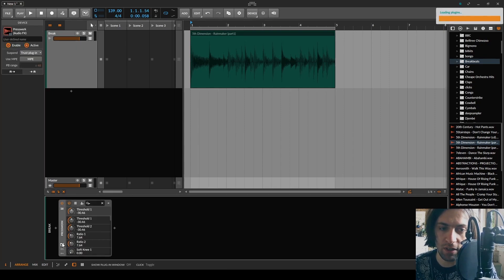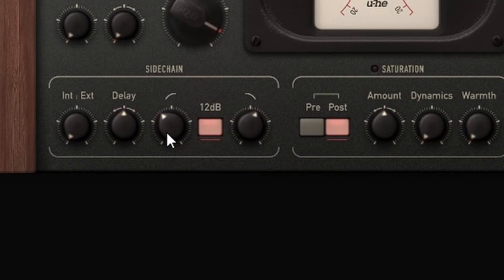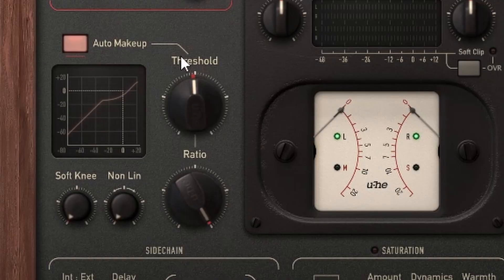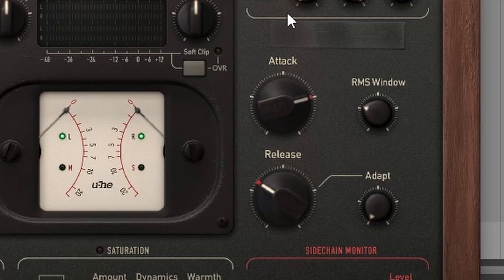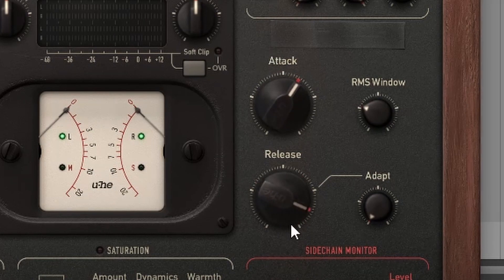So let's apply Presswerk and I'm going for a sound that isolates the snare by using the pre-filters. Strong ratio, a little bit of threshold, enough attack to let through a bit of the transient, and then a lot of release.